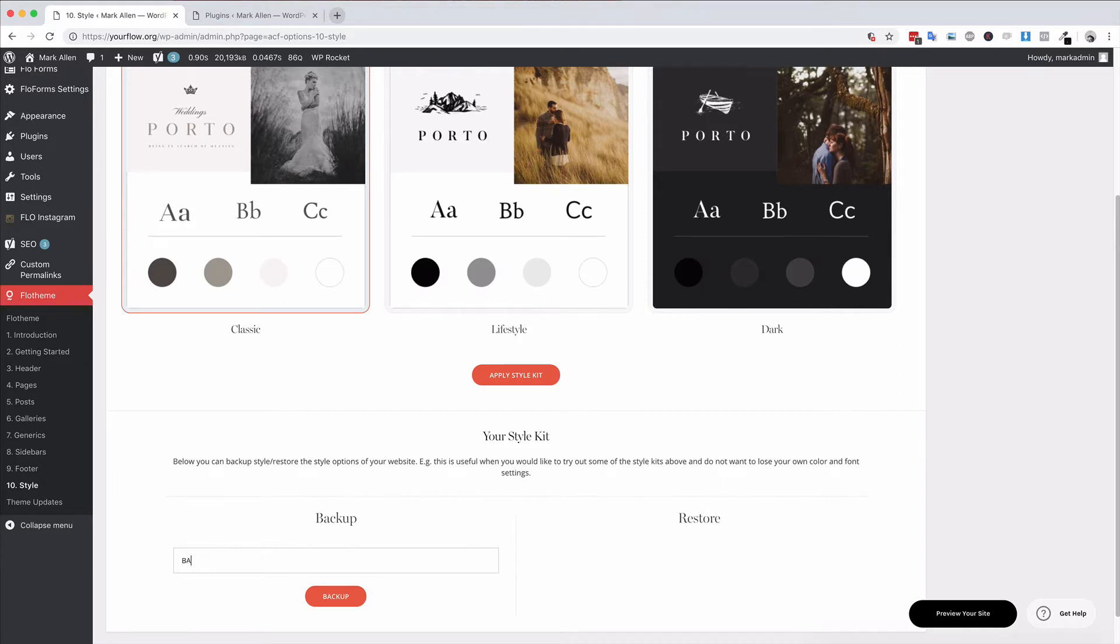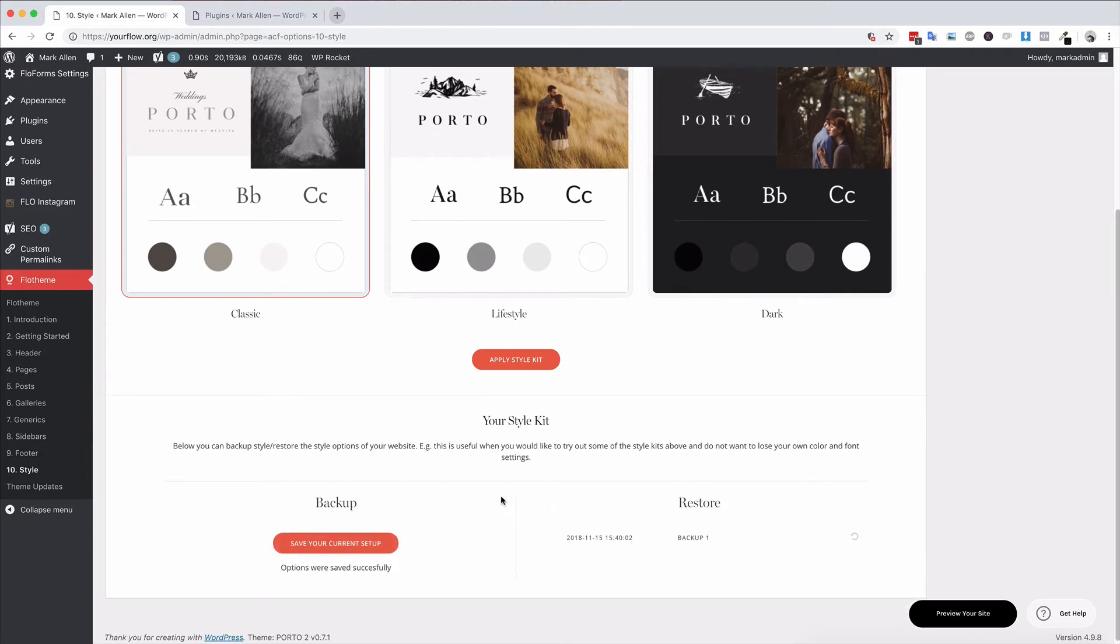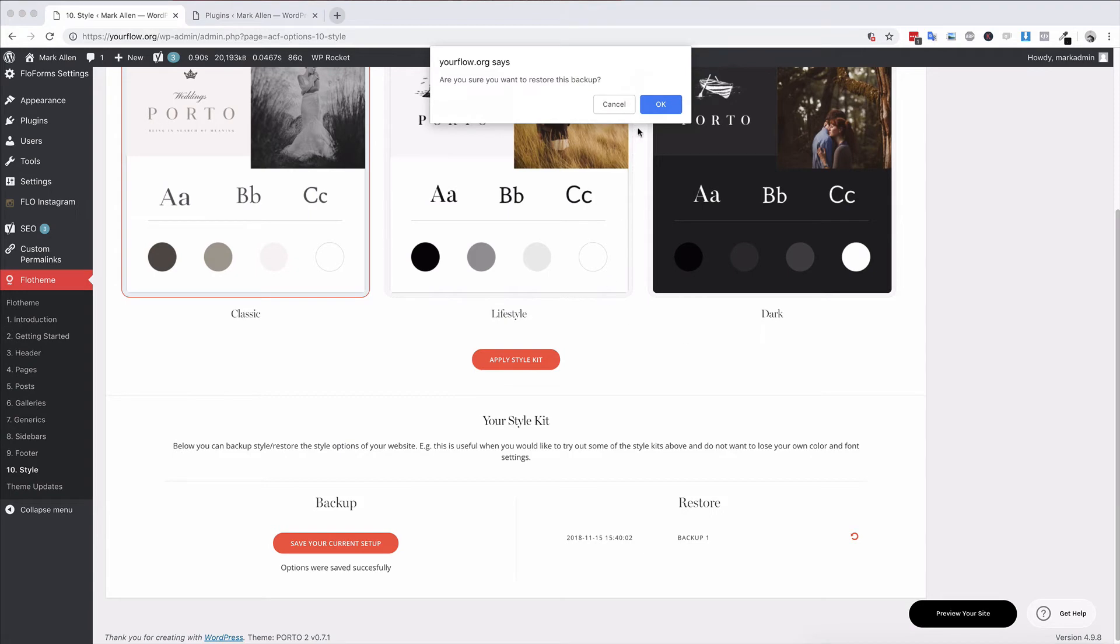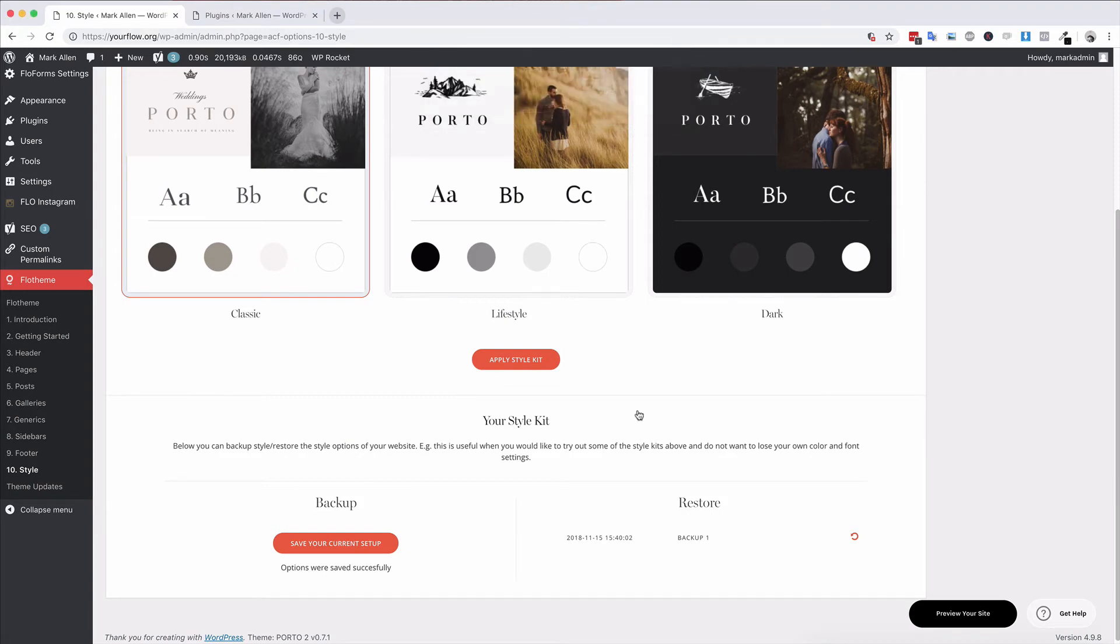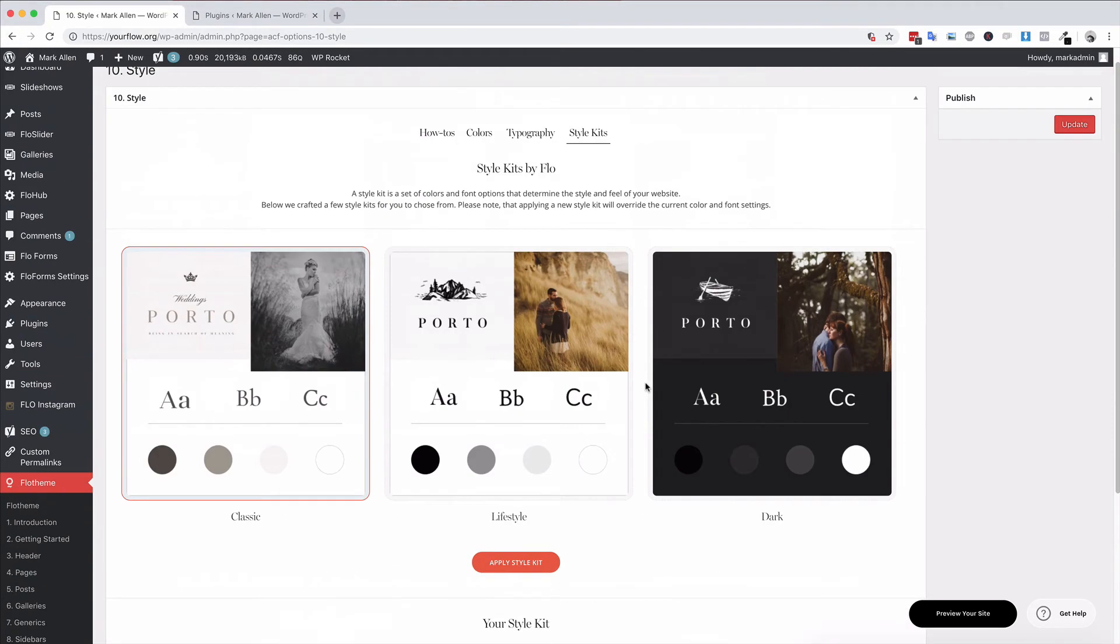Let's label a backup here, 'Backup One,' let's hit backup. It will store the settings, and now if I want to restore that, I simply click this little restore option, hit OK, and that will restore these settings.